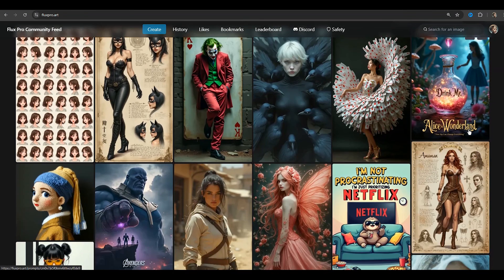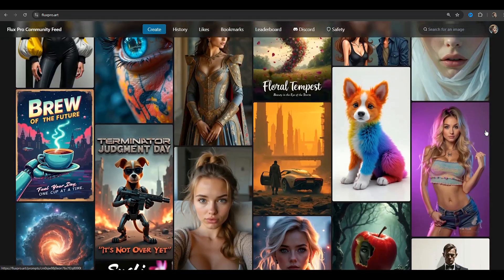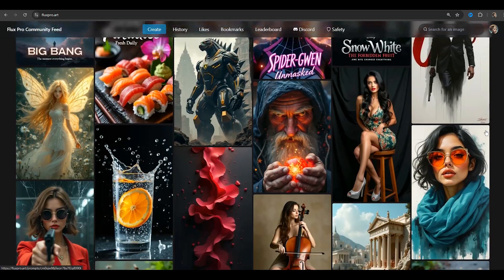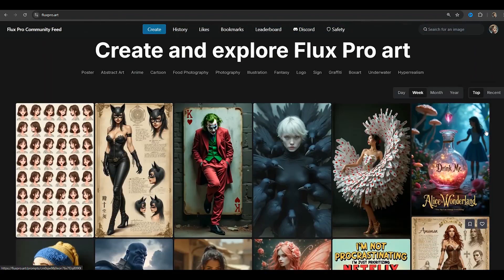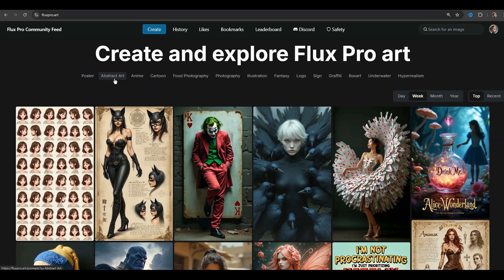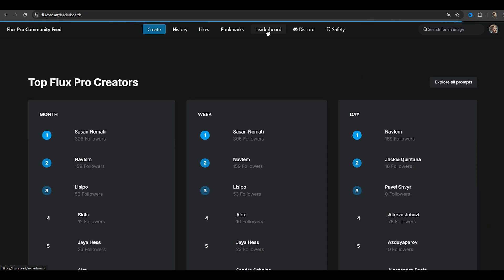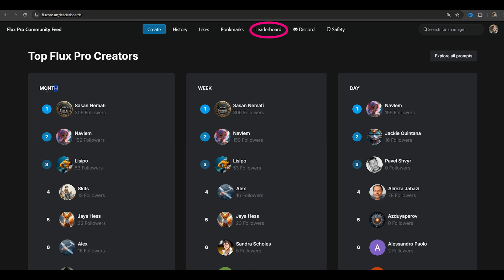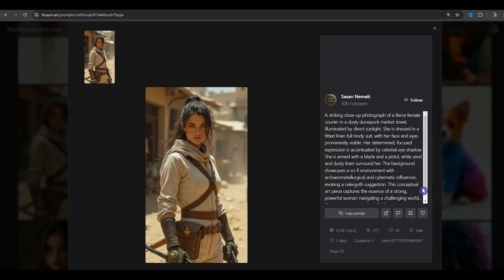If you are looking for the best AI prompts for your AI art to create high quality images, I suggest you visit the Flux Pro Art website. In this website, images are created with the Flux Pro model and you can see an image gallery in different categories. One option is to see the top Flux Pro creators on the leaderboard tab — you can see their work and learn how you can write better prompts.